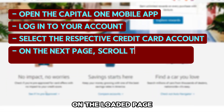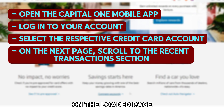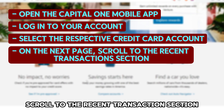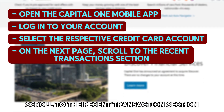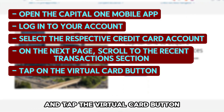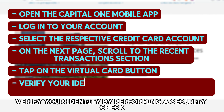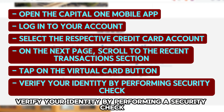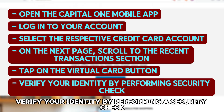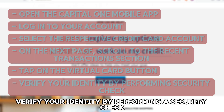On the loaded page, scroll to the Recent Transactions section and tap the Virtual Card button. Verify your identity by performing a security check.